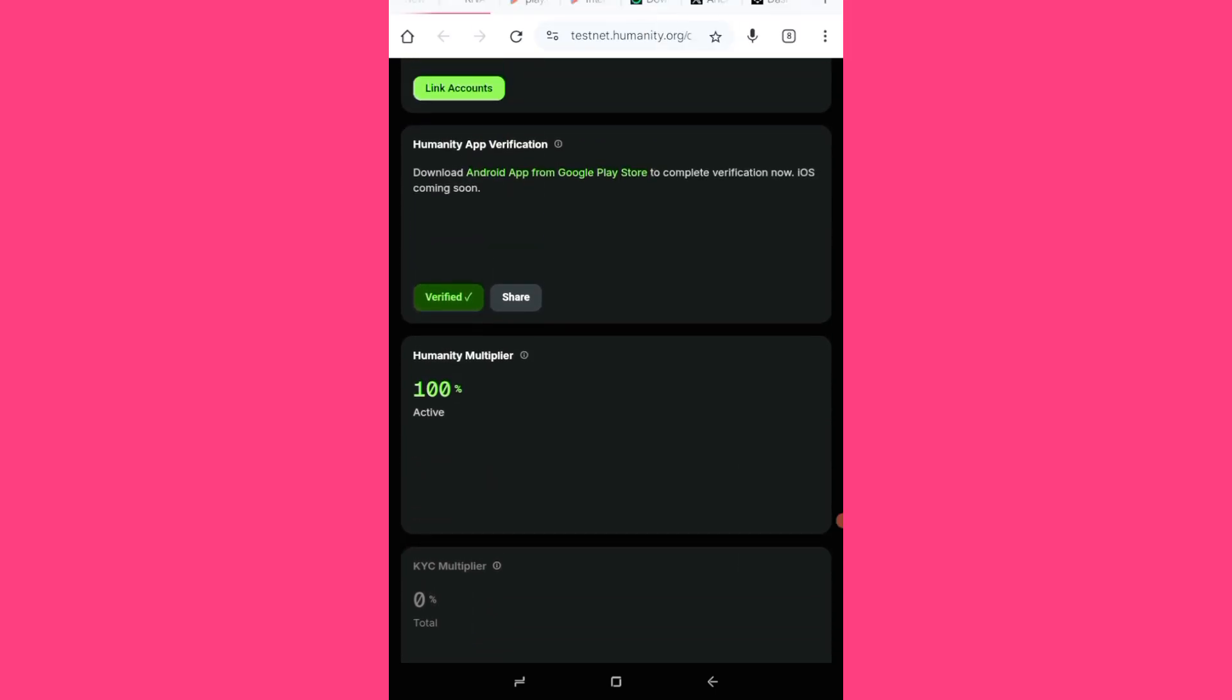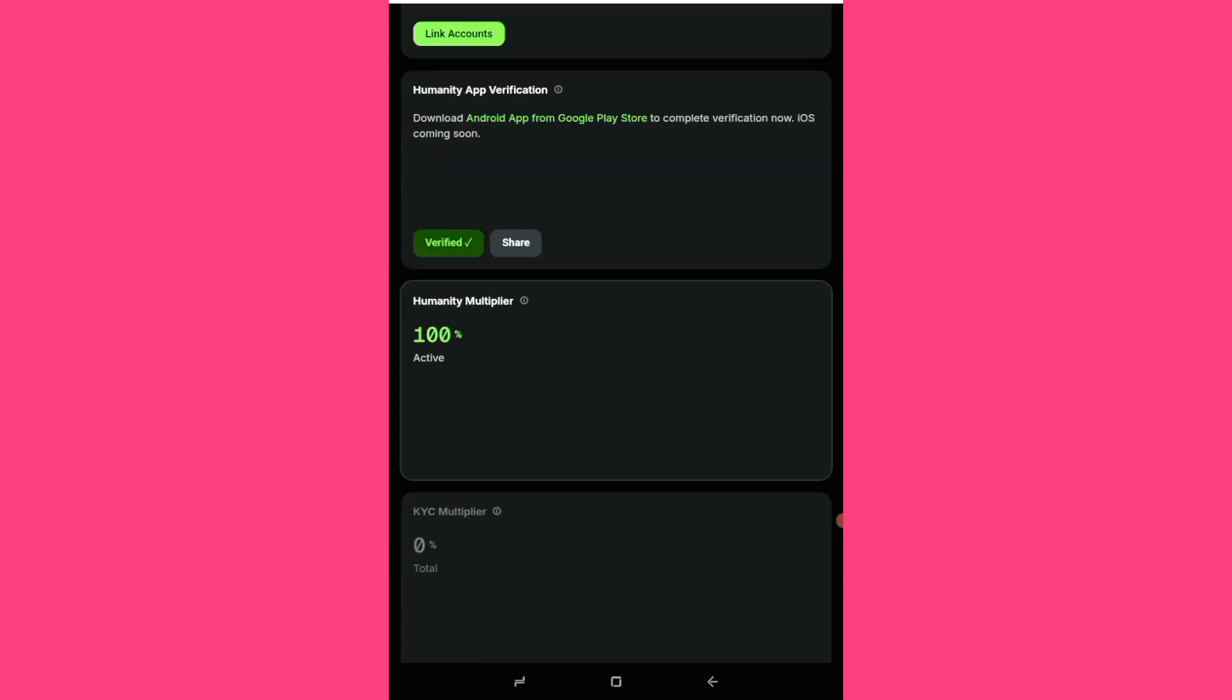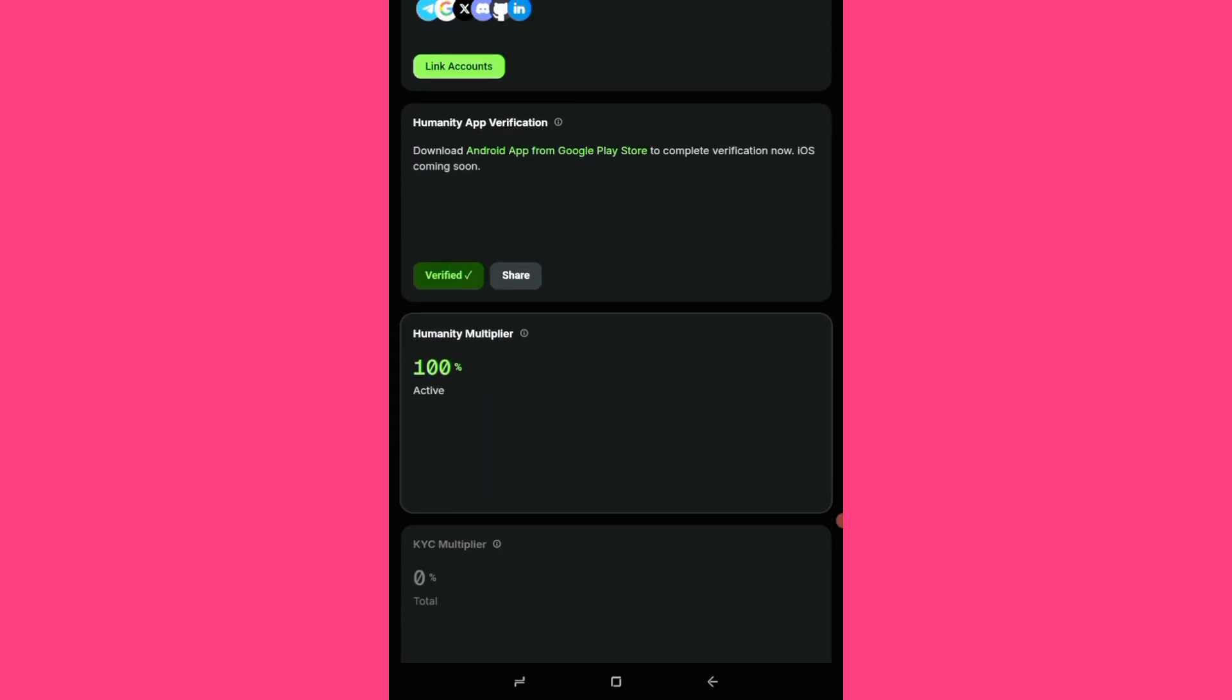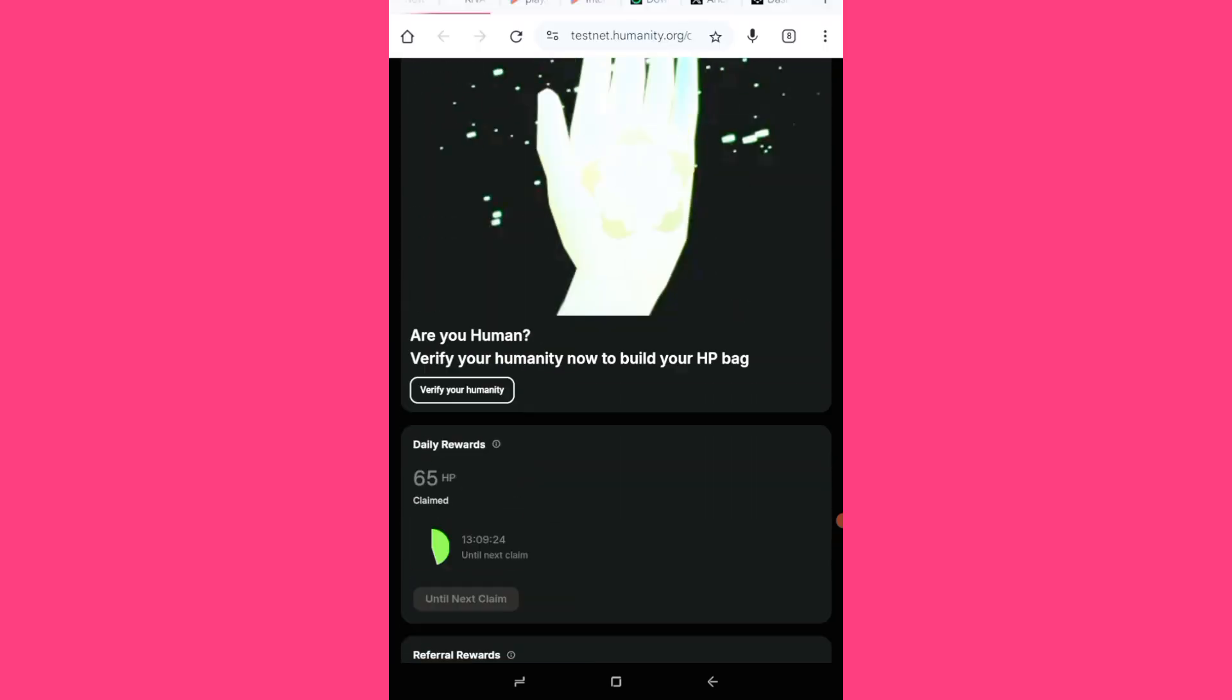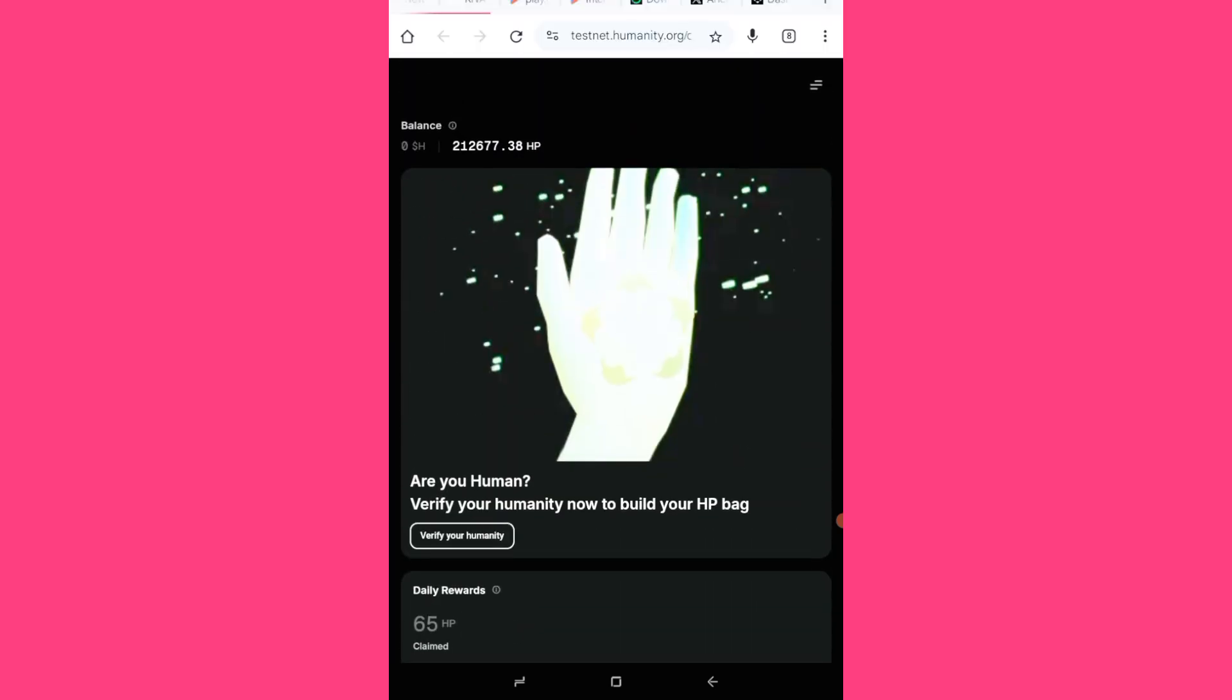So for now, this is the latest update on the humanity protocol palm scanning. You can still sign up, check the station link in the description box of this video. When you sign up, you have to claim every day, every 12 hours or 24 hours thereabouts. The claiming is up, then complete this your palm scan.